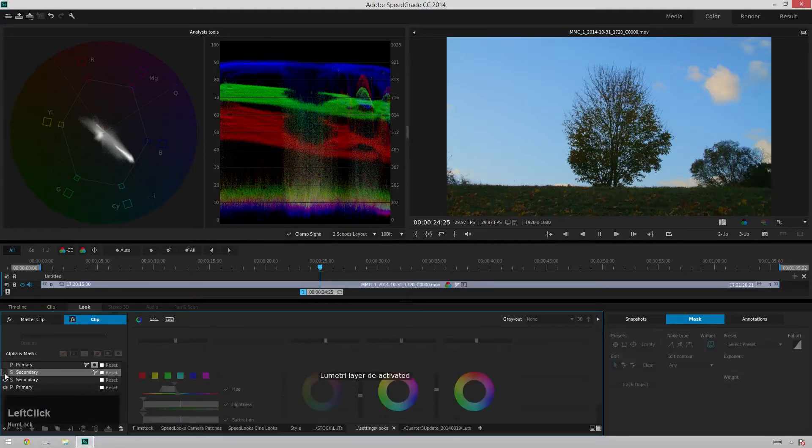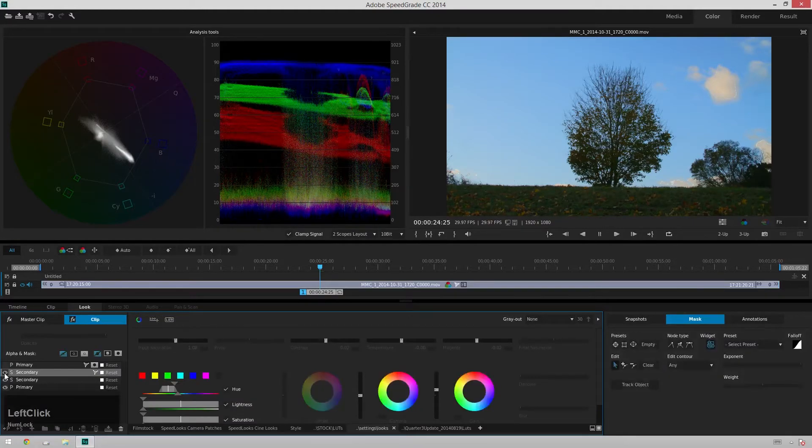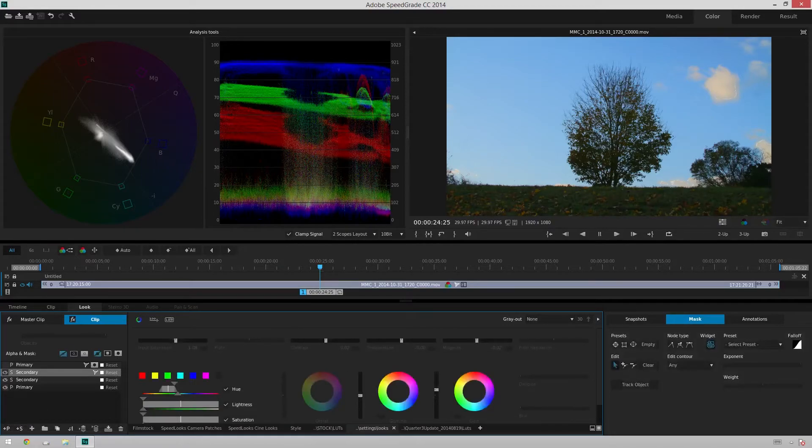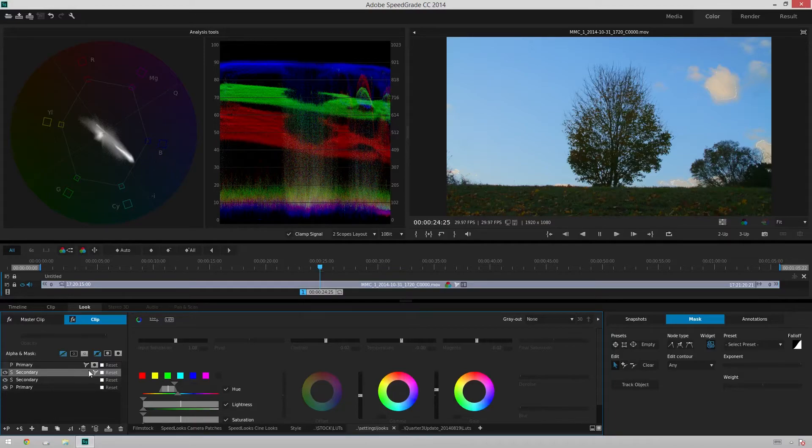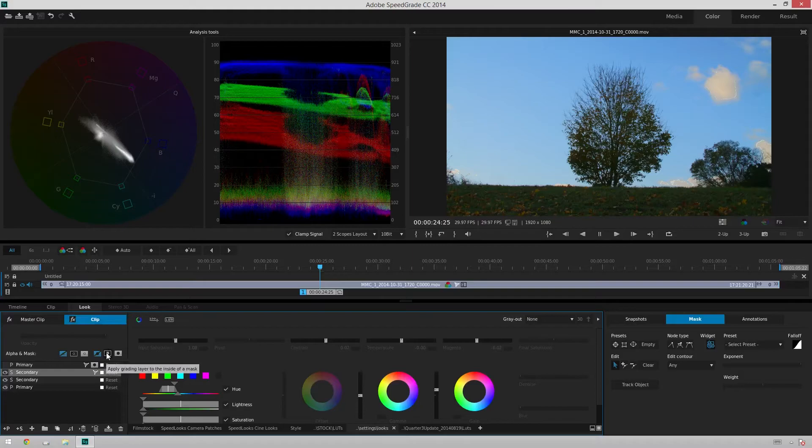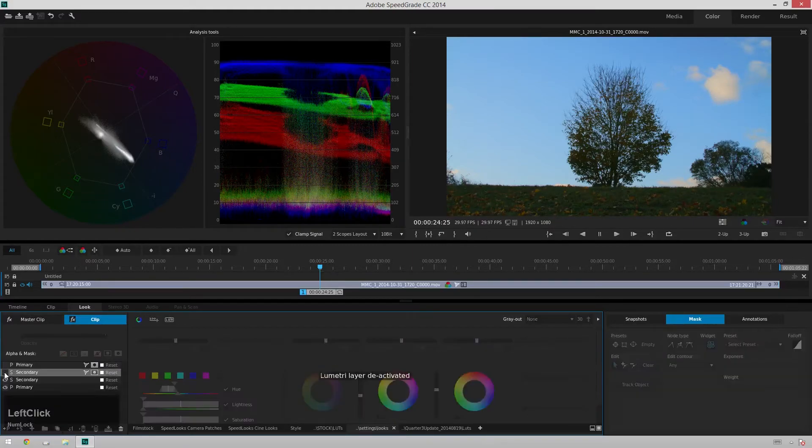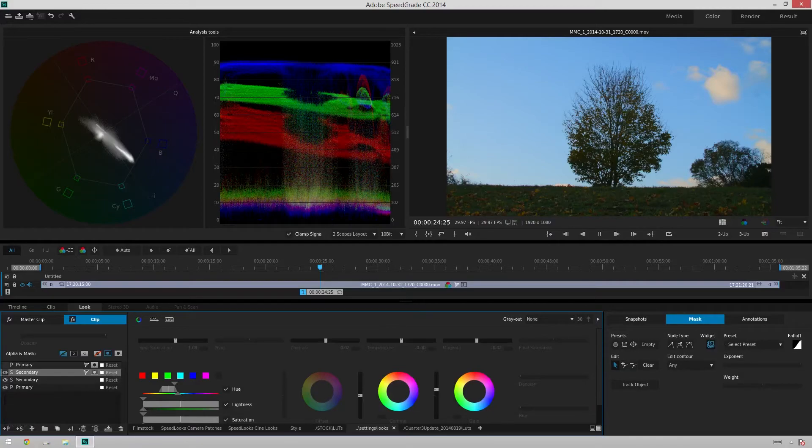And if we see before and after, just making that grass pop out a little bit more, making it a little more interesting. But you can see I forgot to apply the mask, so we've got this cloud affected again. So I'm just going to hit apply grading layer to the inside of mask and boom, that fixes it for us. So just like that.